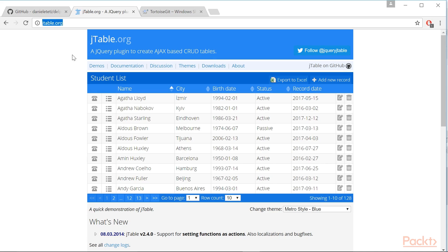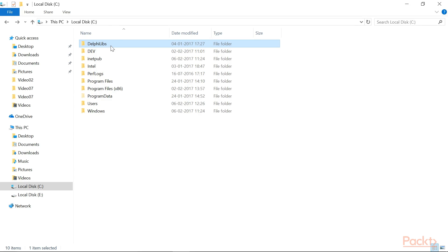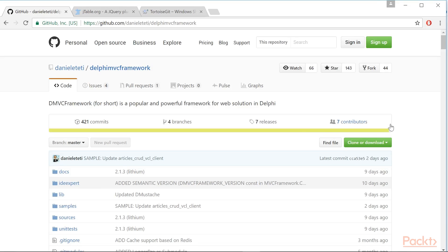We'll start by downloading these libraries and putting each zip file in a folder. Let's say the folder name is DelphiLibs. To download Delphi MVC Framework, go to the project website and clone the repository using a Git client.